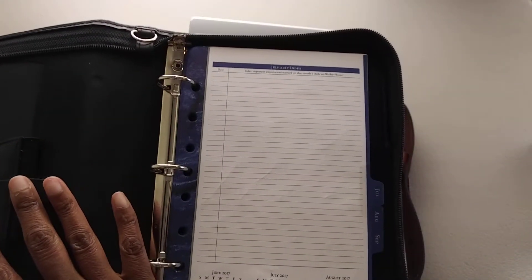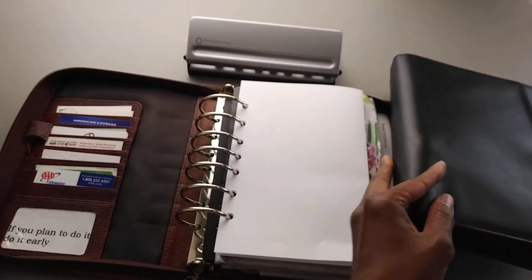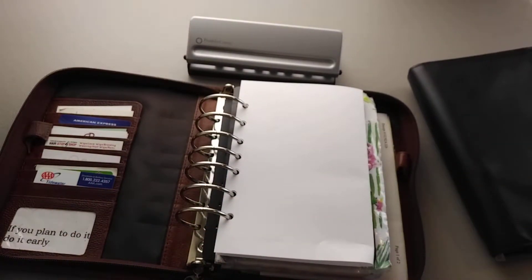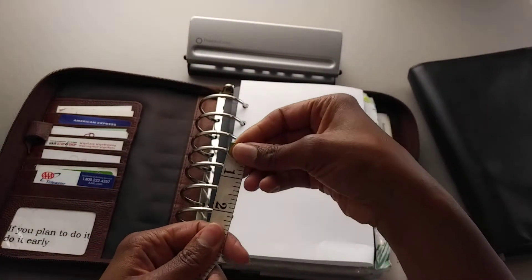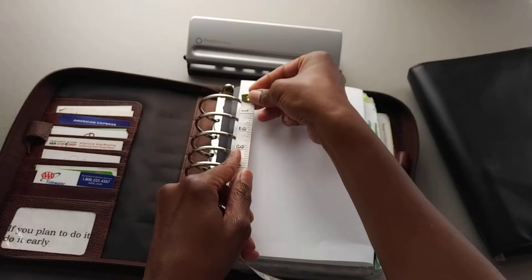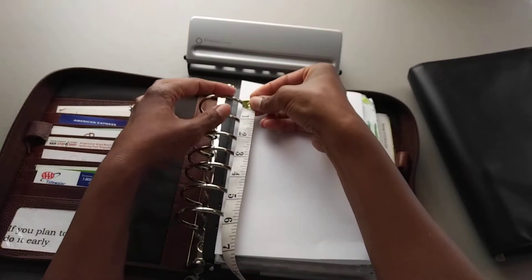And so just real quickly, I'm going to show you how far these rings are.